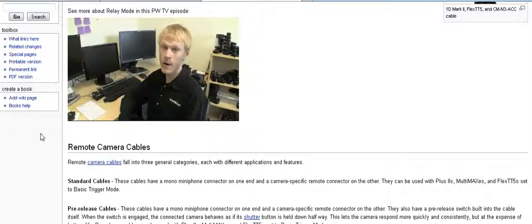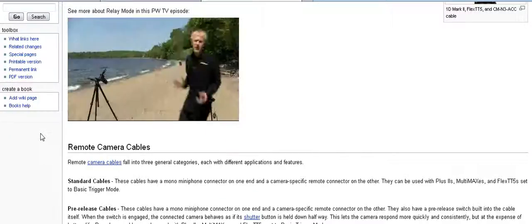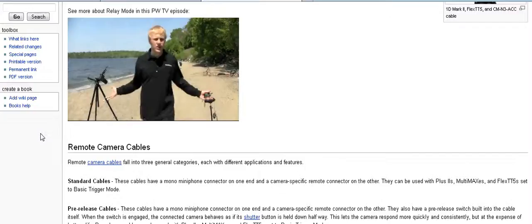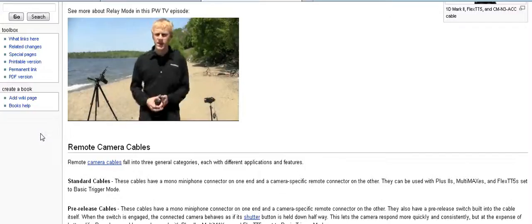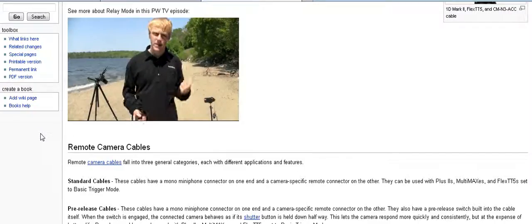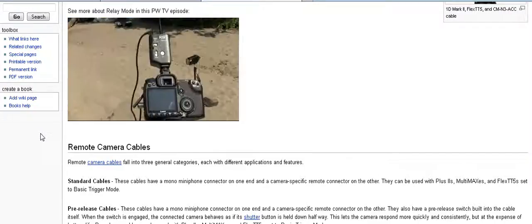I'm going back to the beach. Now that my gear is all set up, let's talk about how I did it. Here's what our remote camera setup looks like.